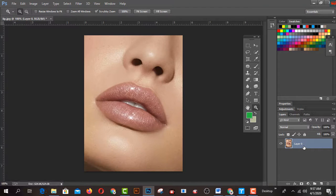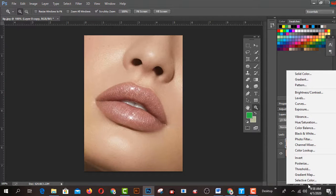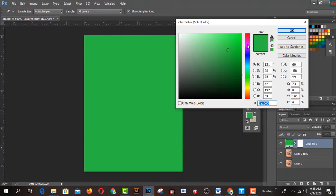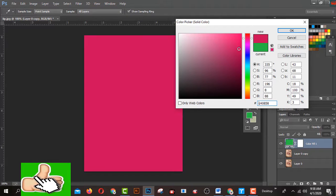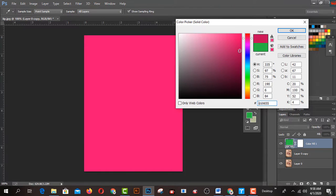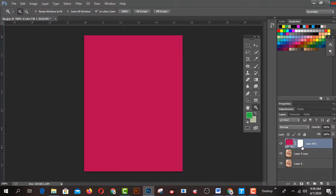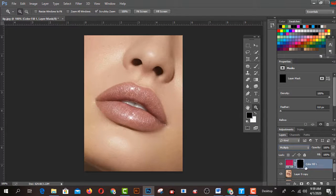Get a copy by pressing Ctrl+J — this one is the copy and this one is the main picture. Now click on the Adjustment Layer and select Solid Color. Choose your expected color, whatever you like for the lipstick. Click OK. Then click on the layer mask and press Ctrl+I to invert it, which changes the mask to black.